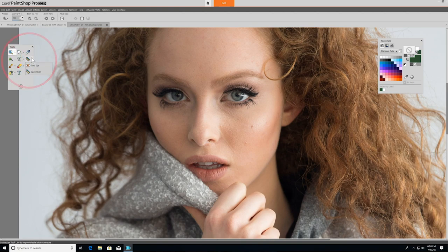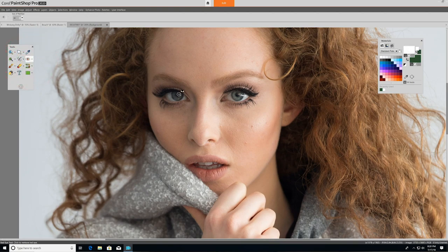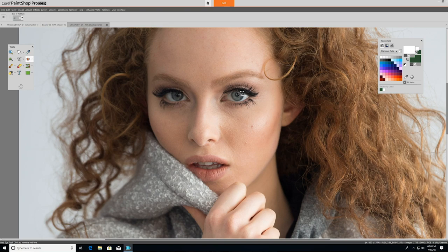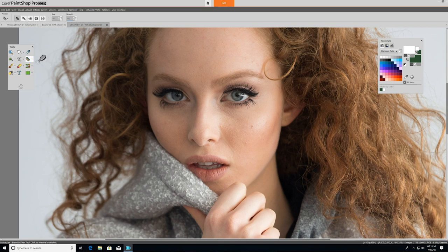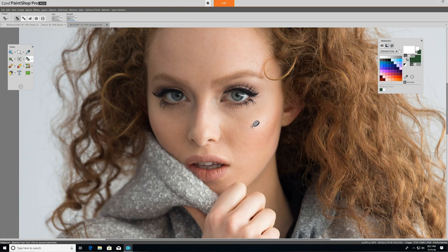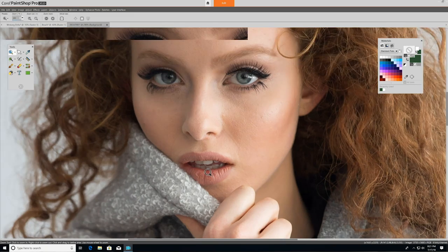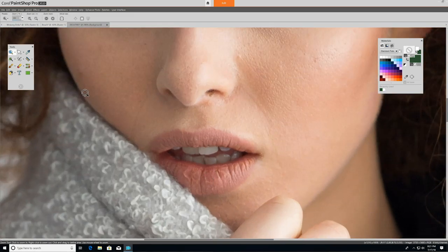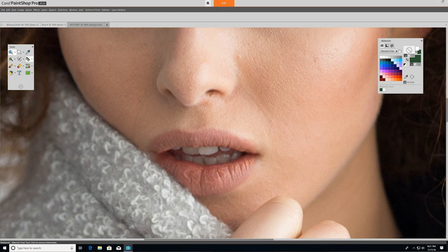The red eye tool replaces the red color that sometimes shows up in a subject's pupils with a dark gray color, restoring a natural look. Under the makeover tool, you'll find five different modes: Blemish fixer, toothbrush, eyedrop, suntan, and thinify, each of which lets you apply different cosmetic fixes to subjects in your photos. We'll use the blemish remover first to touch up a few imperfections on our subject's skin, and then we'll use the toothbrush tool to easily brighten and whiten her teeth.